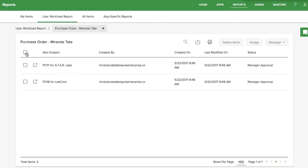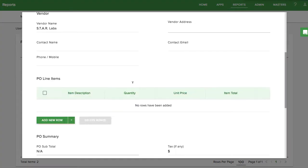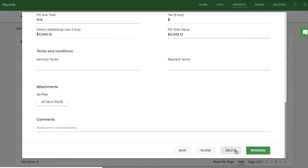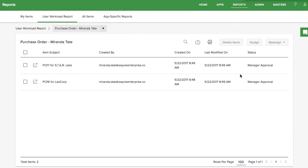If you click on an individual item, you can edit the form as well as nudge, delete, or reassign the item. You can also export this report as a CSV file or print the report.